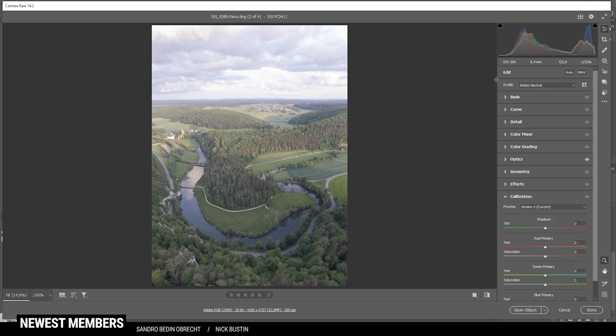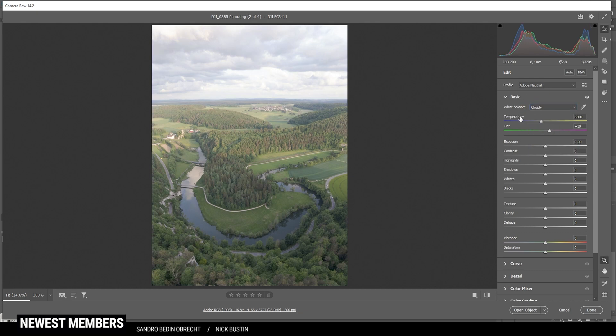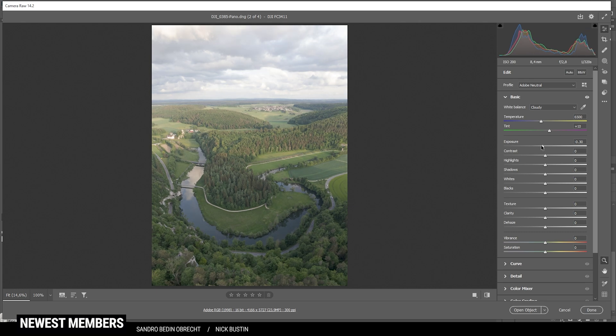So let's go back. Adobe neutral will, of course, give us a very neutral look. And you can see it will drop the highlights and raise the shadows so we can add the contrast manually. I also want to change the white balance to cloudy, which will give us some more natural color tones. We do have some richer green tones in here, as you can see.